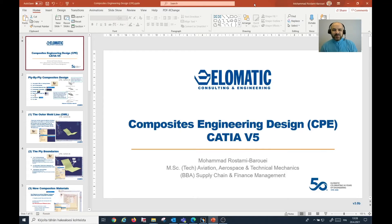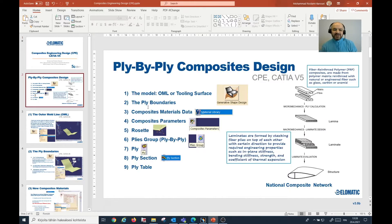Hi everyone, Mohammed here. Today I'm going to show you how I use CATIA V5 to model composite materials. I'll go through all the main steps when using the ply-by-ply method to design composite products in CATIA V5. I hope you find this video useful.